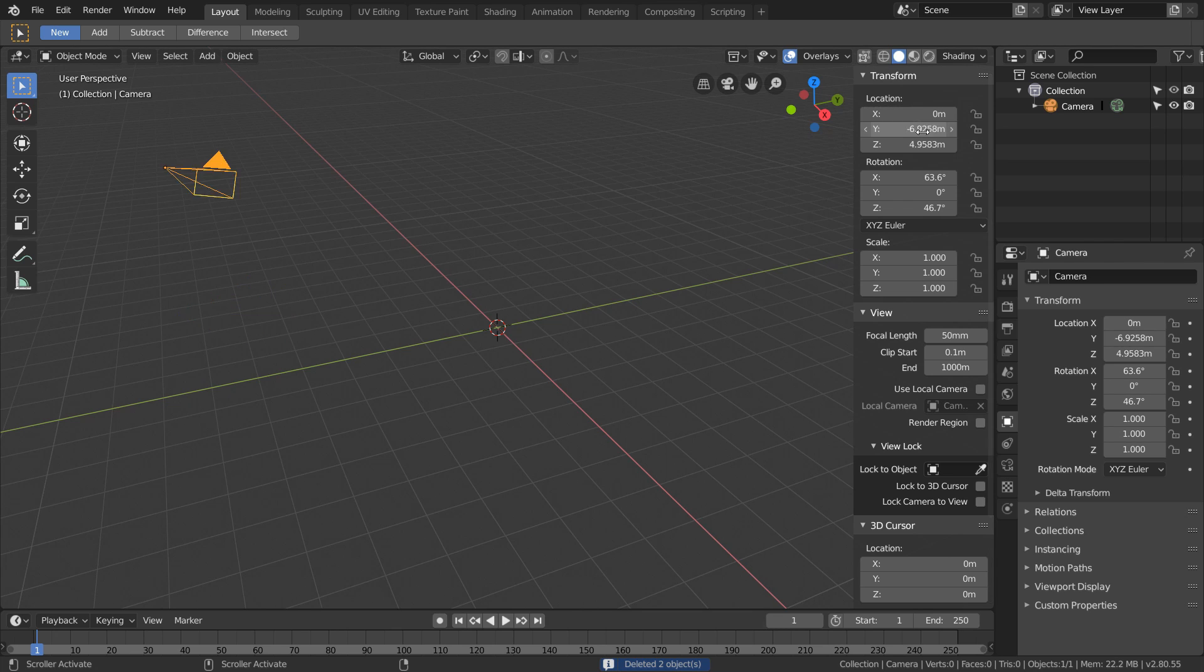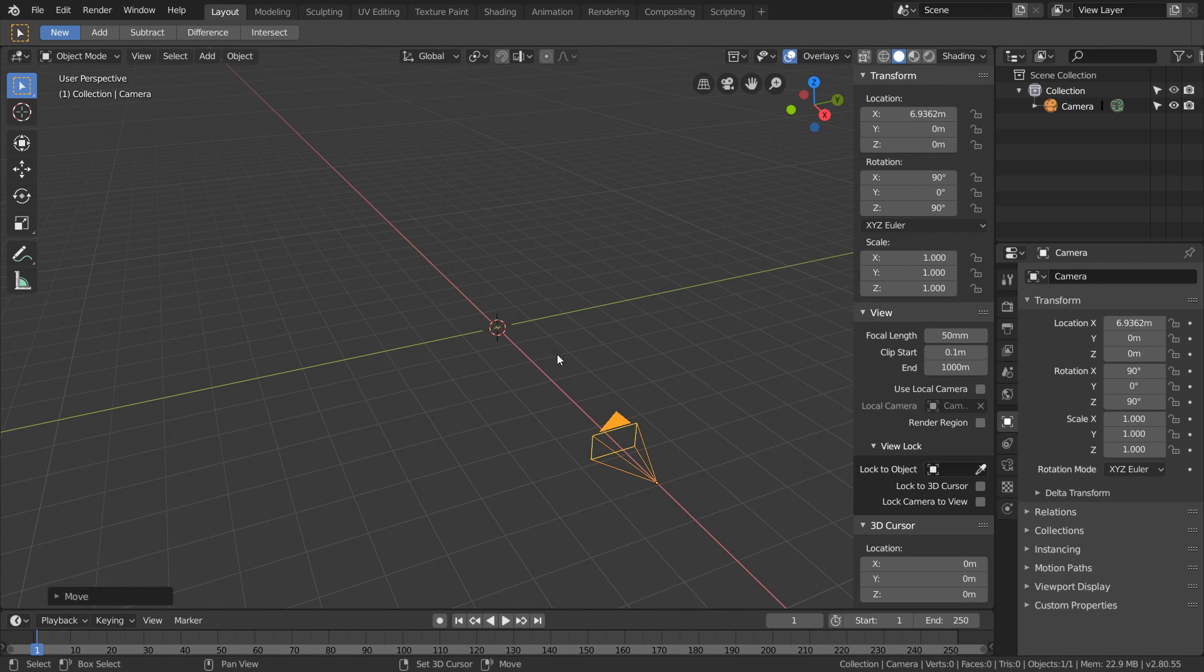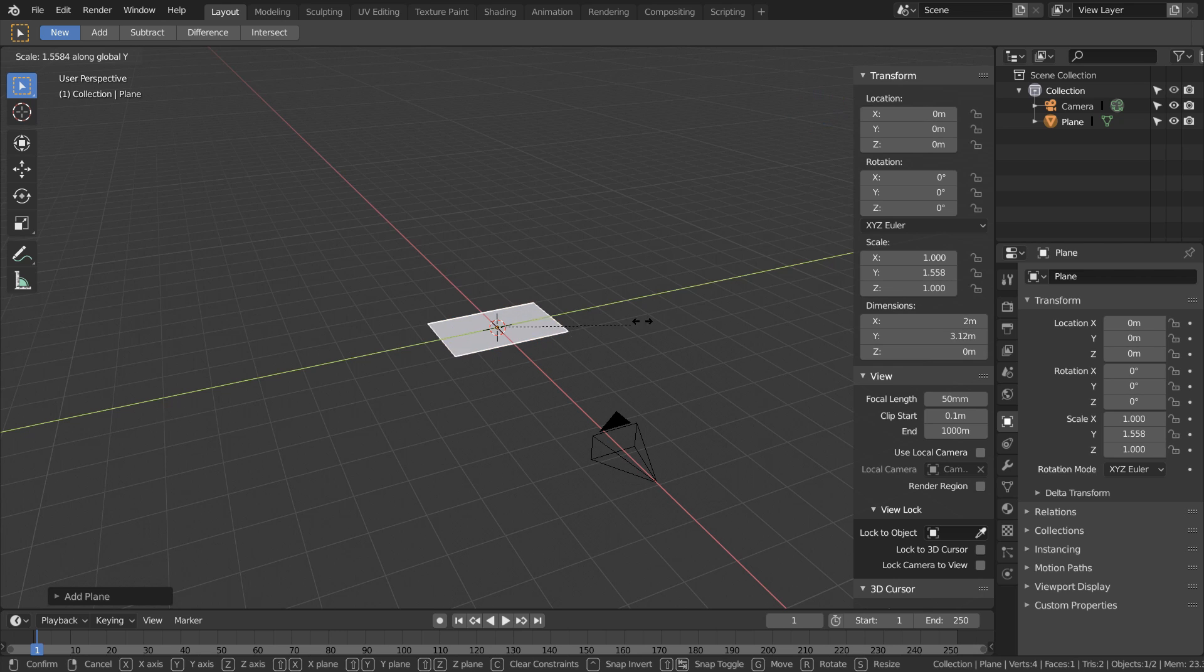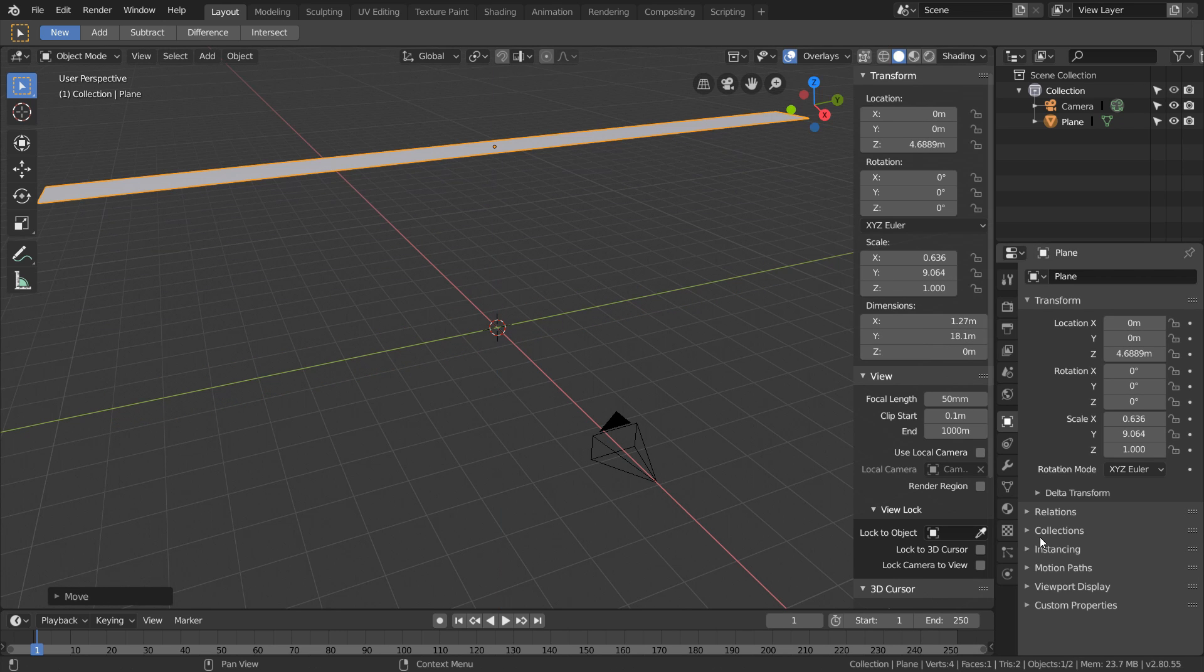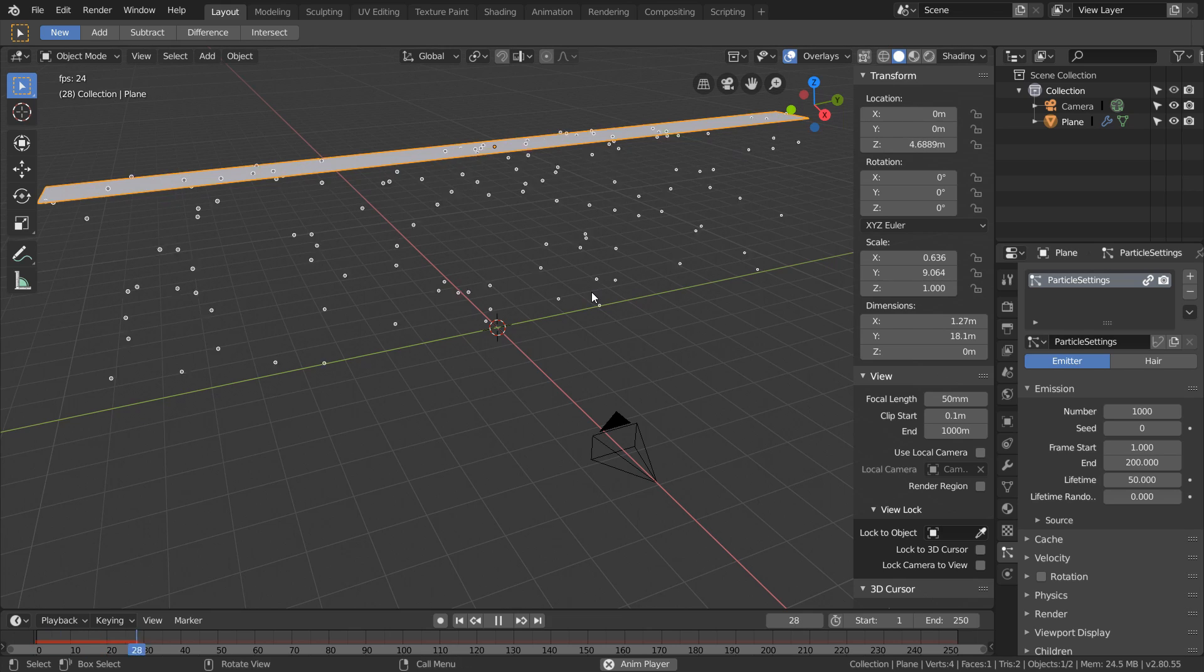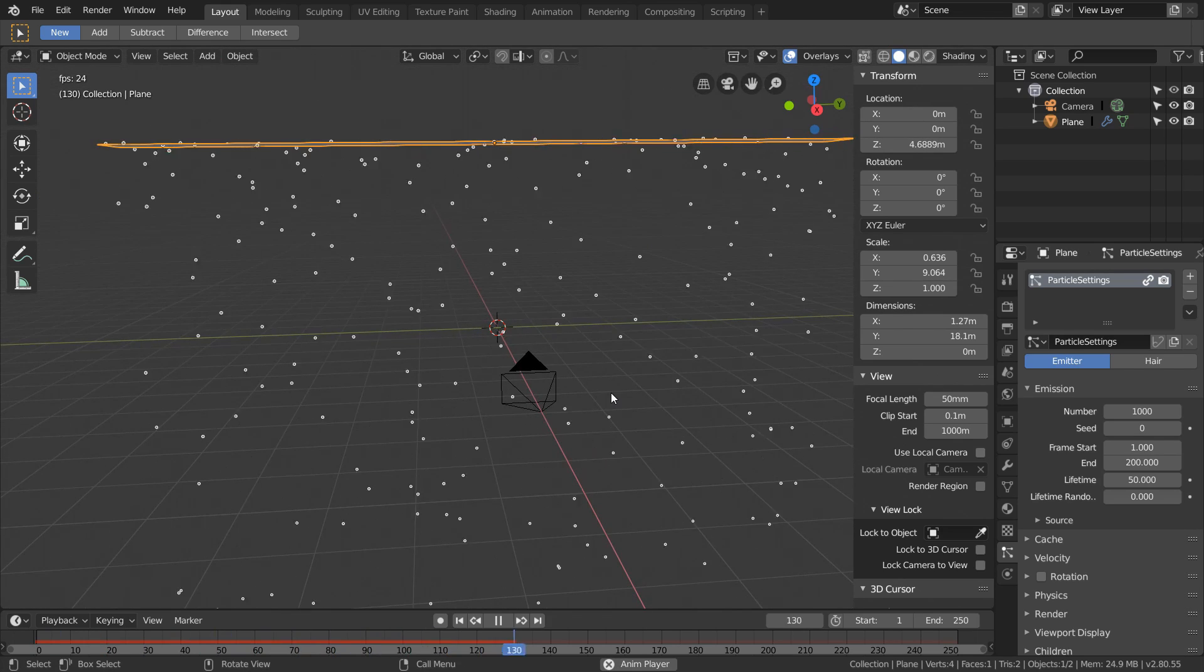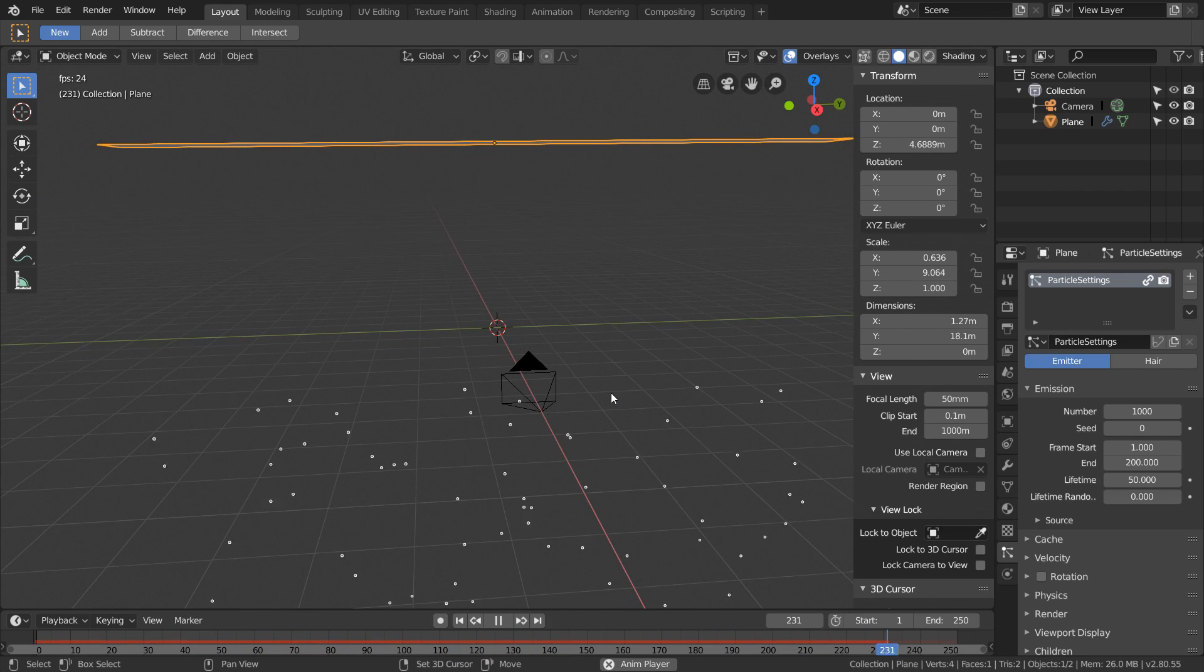Next we just want to make a particle emitter and I'm just going to use a resized plane and put that in front of our camera. Then in the particles tab we can add a particle system and you see that they start falling from our geometry.